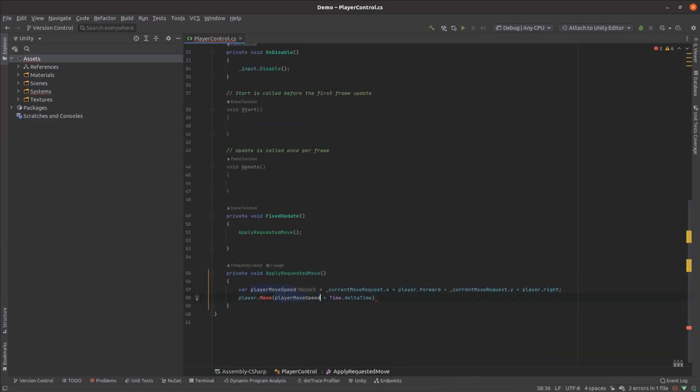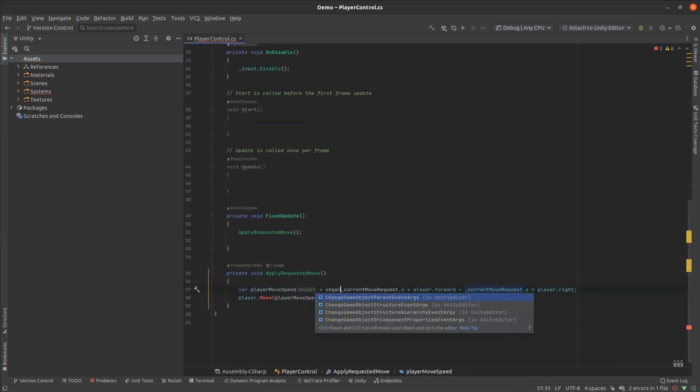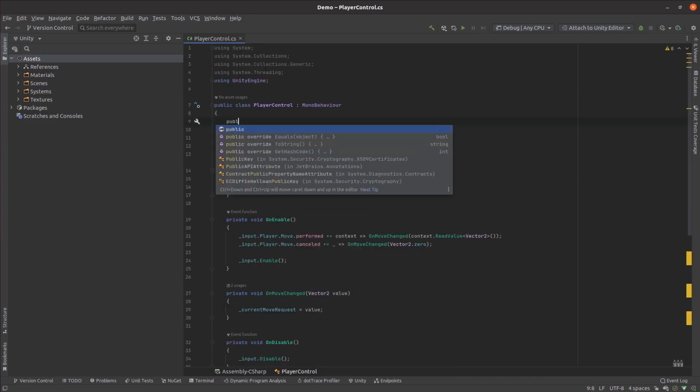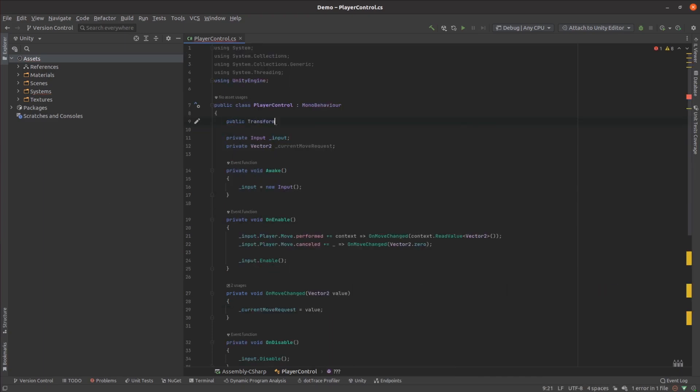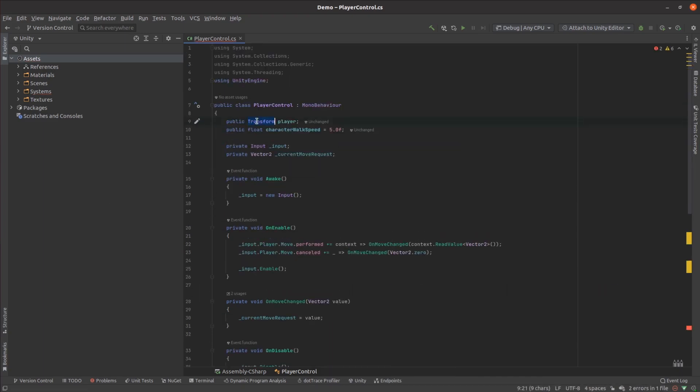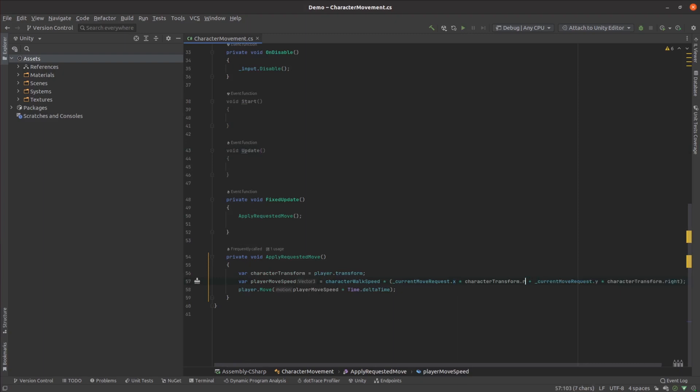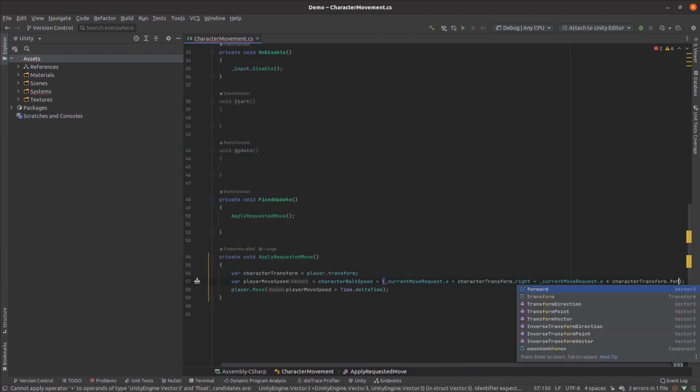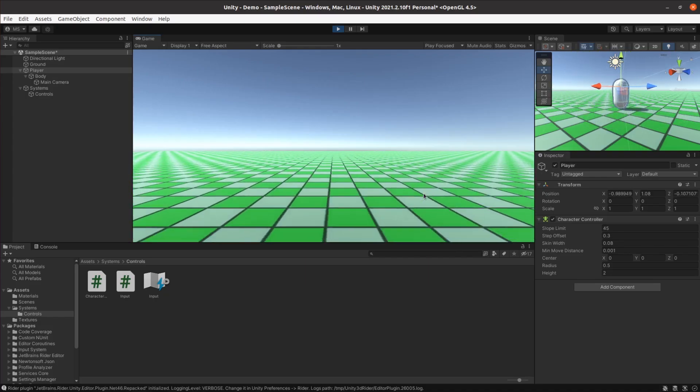This movement controller needed a reference to the actual player, so I put that in. Did some quick testing and bug fixing, and now we can move around on the plane.